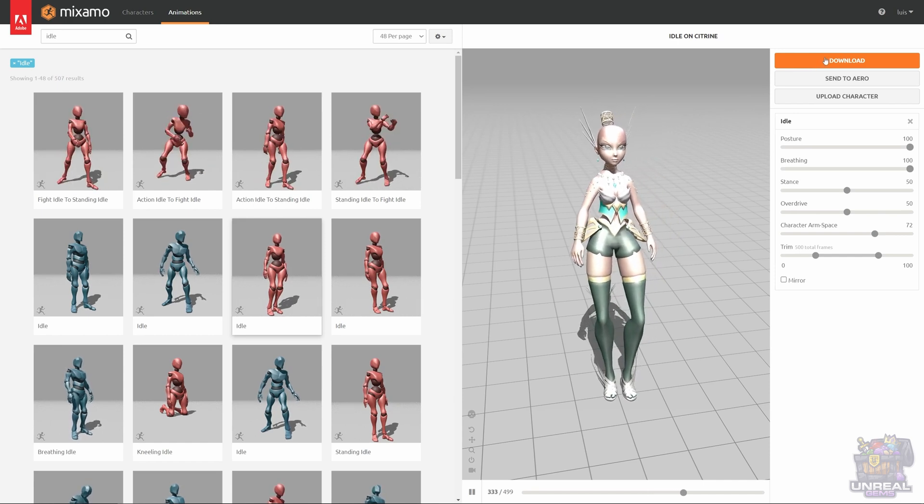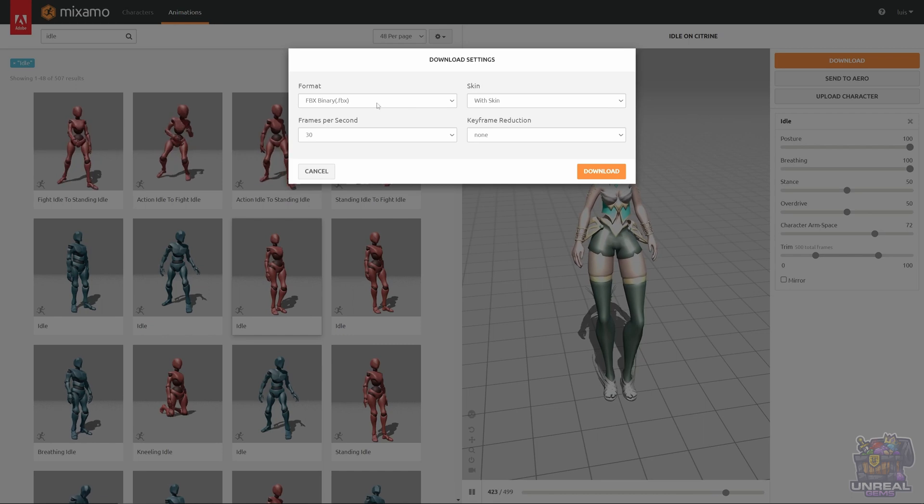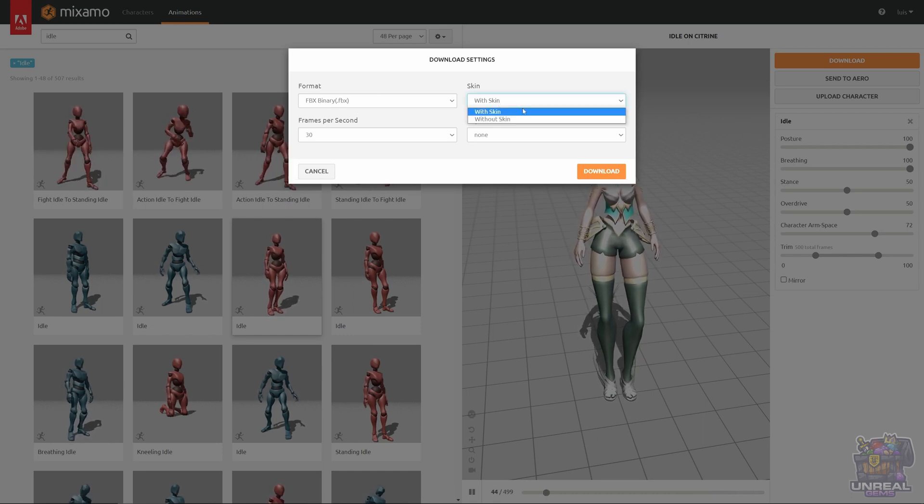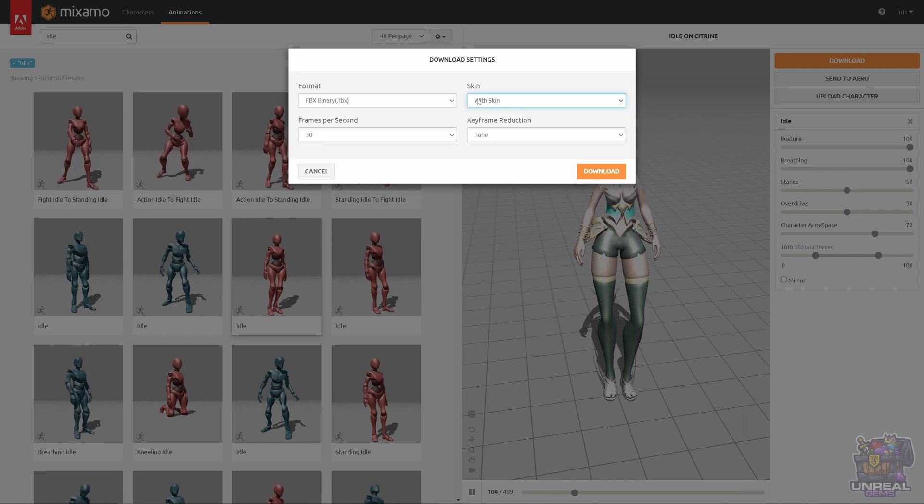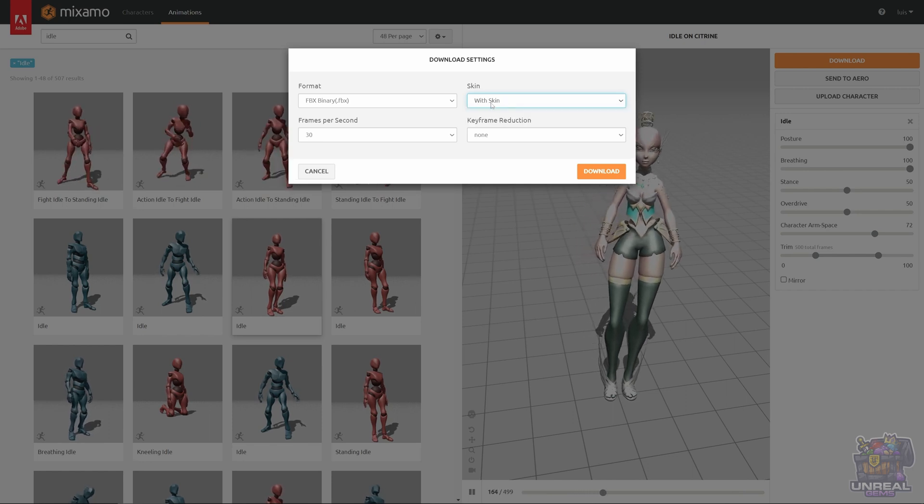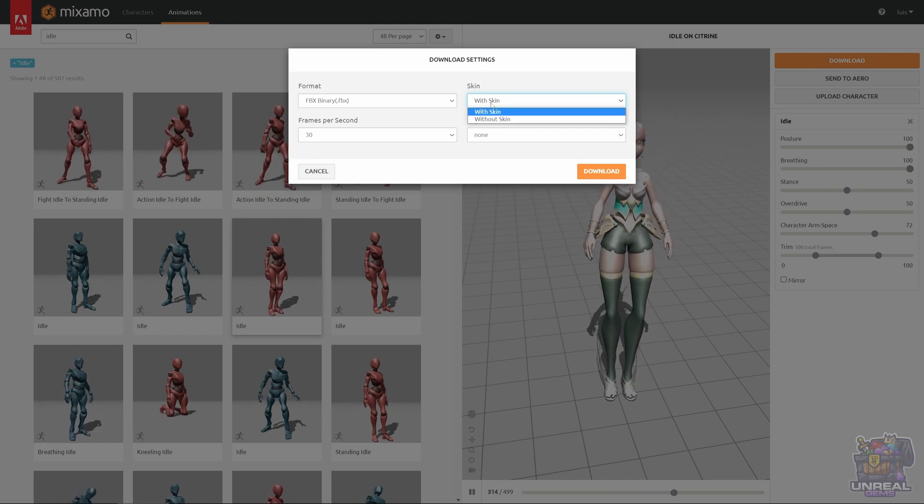Format we are going to keep as is. FBX, which is what we want. Skin. With the first animation, we can download the skin, because inside the skin is the skeleton and the looks of the character, so you are going to choose with the skin.